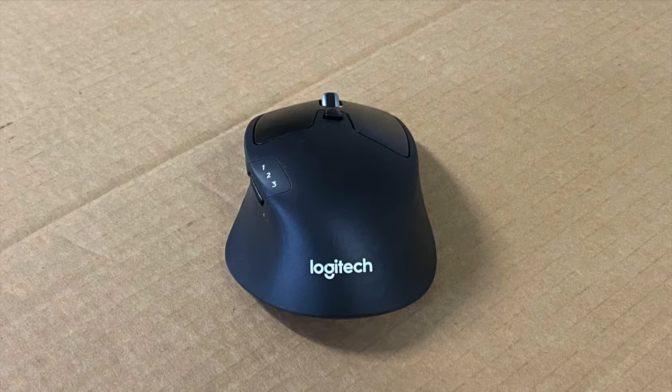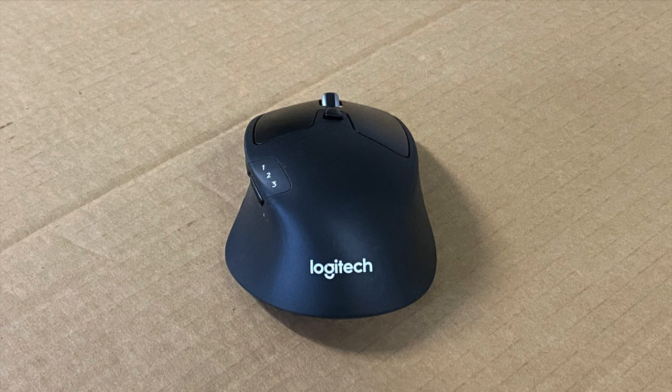Hello and welcome. My name is Kerry and in my video today I'll be looking at the features and setting up a Logitech M720 wireless mouse.